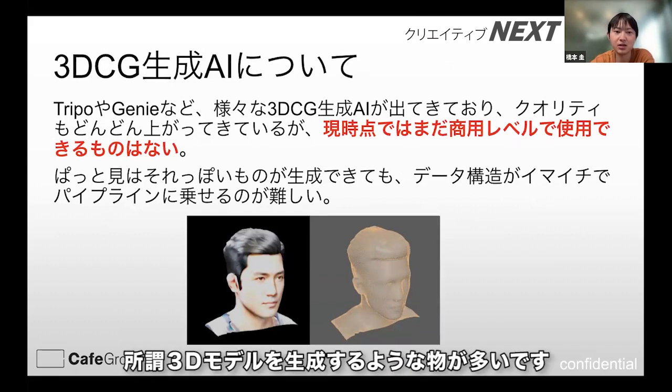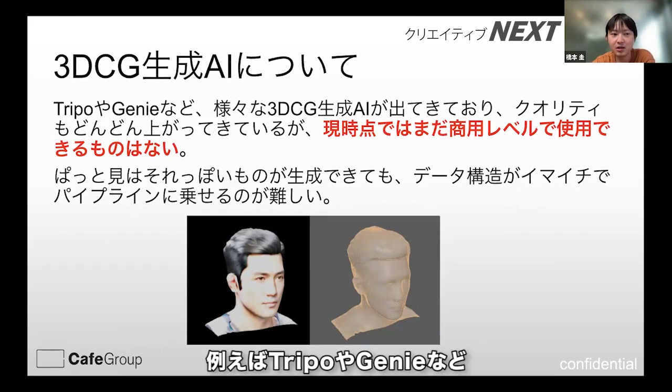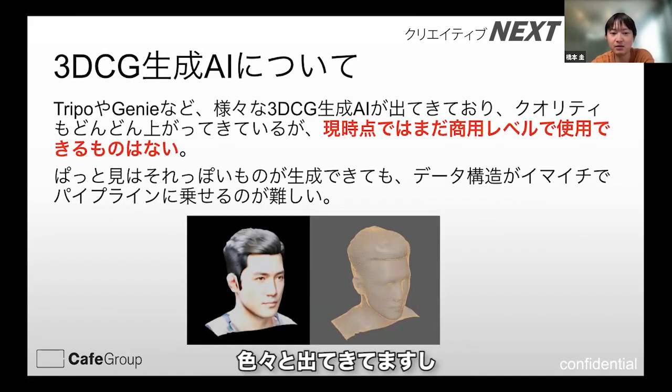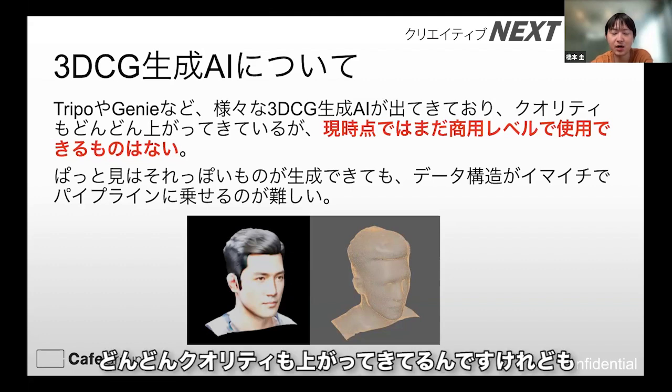現状、一般的に3D CG生成AIとして出てきているものとしては、いわゆる3Dモデルを生成するようなものが多いです。例えばトリコやジーニーなど、いろいろと出てきてますし、どんどんクオリティも上がってきています。